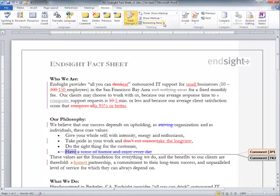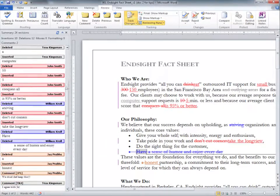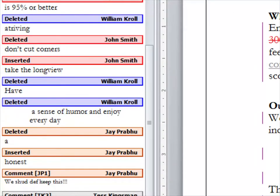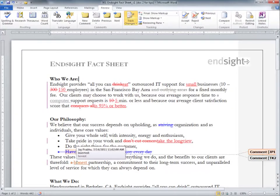The Reviewing pane is a great way to see every change that has been made to a document, as well as identify which reviewers made those changes. You can also see who made edits and when they were made by simply hovering over the edited text.